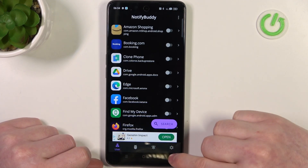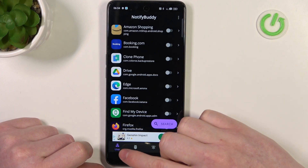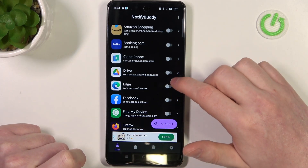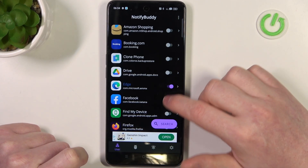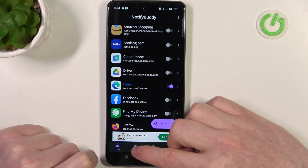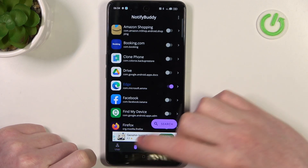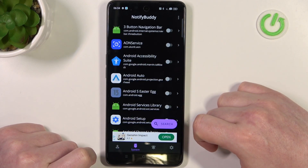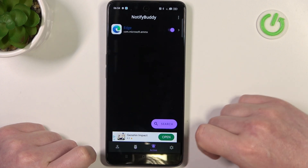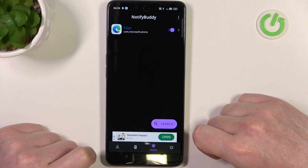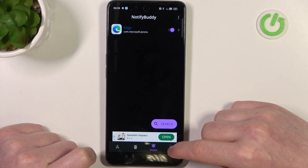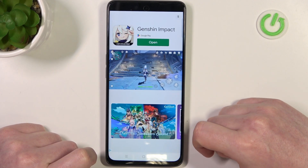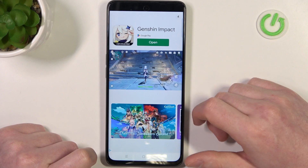There are four different tabs on the bottom: User, System, Active, and Settings. In User you can activate any apps and allow them for custom LED lamp notifications. In System you can do the same thing but with all system-bound apps. In Active there are all apps that you've just activated, and in Settings you can customize the LED lamp.